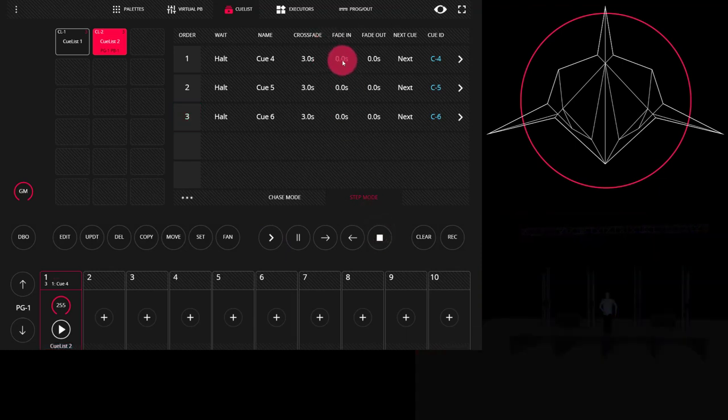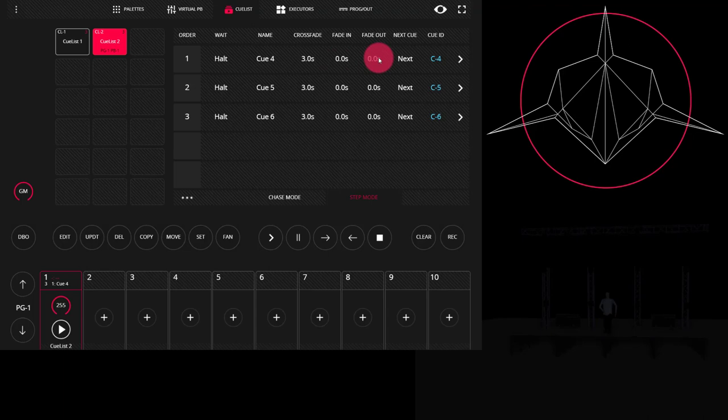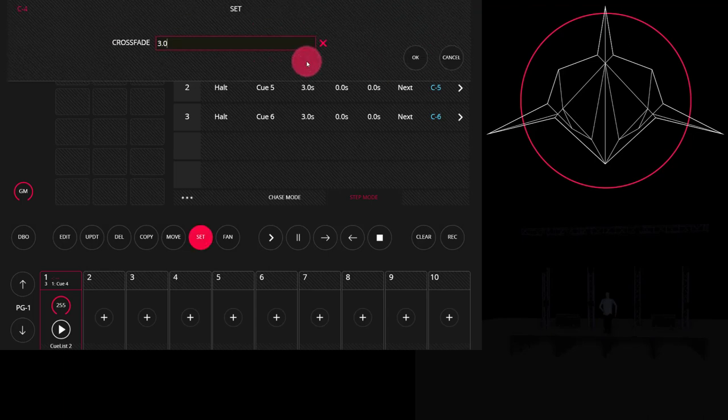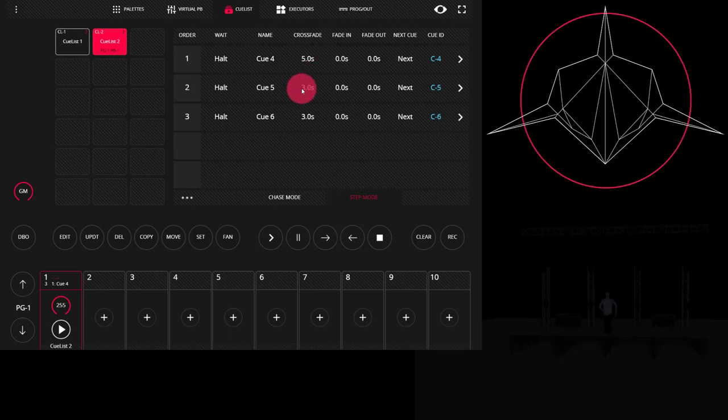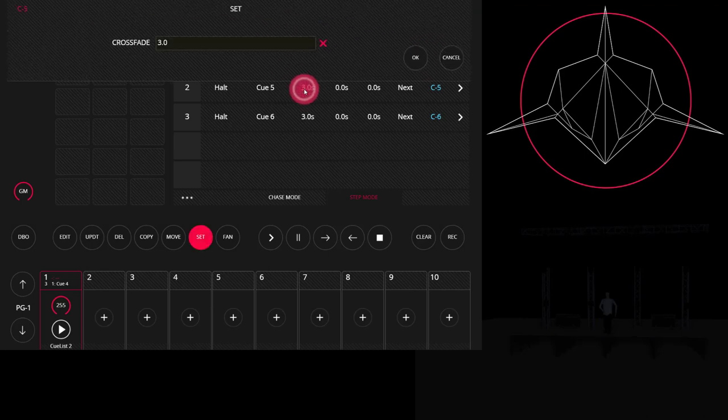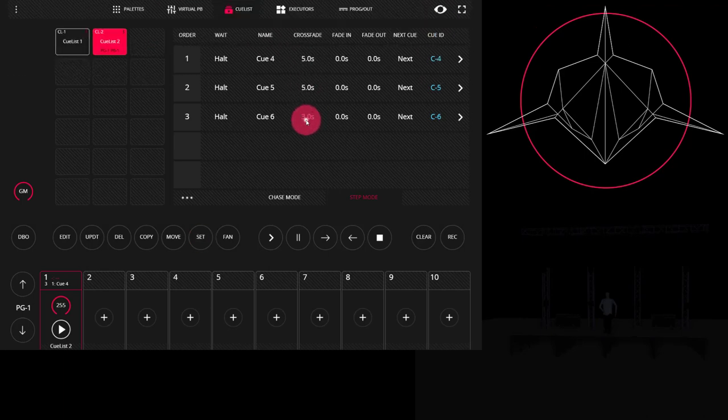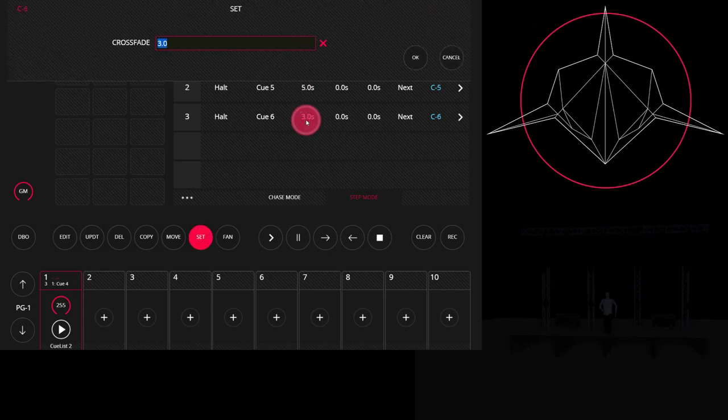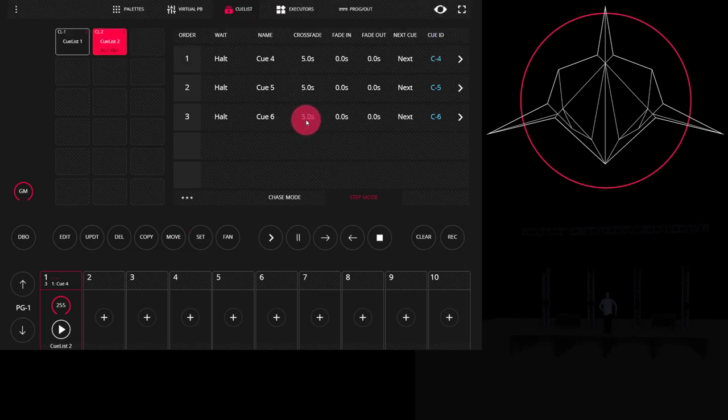However, we can use the fade in and fade out times to get even more precise control. So for the sake of our example, so we can see it well, I'm going to switch the crossfade to five seconds so that it's nice and slow.